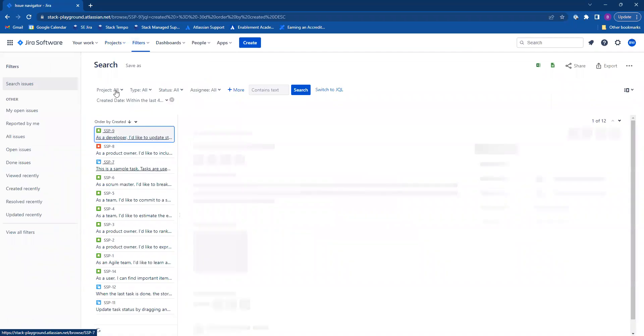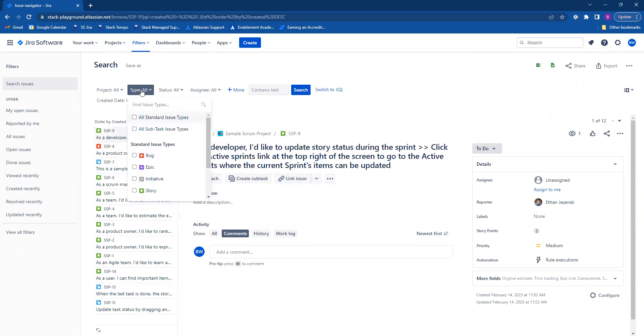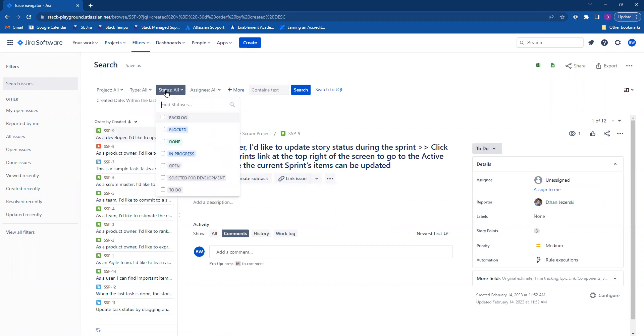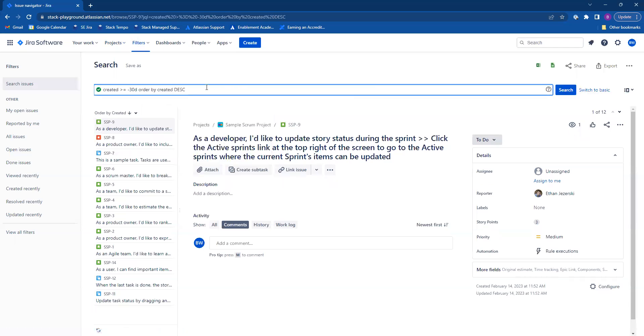Now in basic search you can search by project, issue type, status, assignee, etc. Or if you'd like, you could use JQL query.